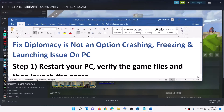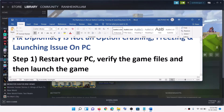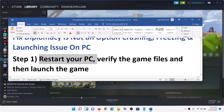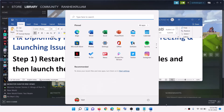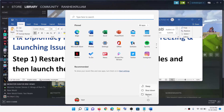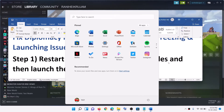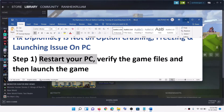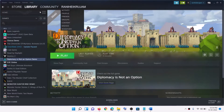Now the first step is to restart your PC. So just restart your PC, and after the system restart, verify the game files. So open Steam and go to Library, then select the game.